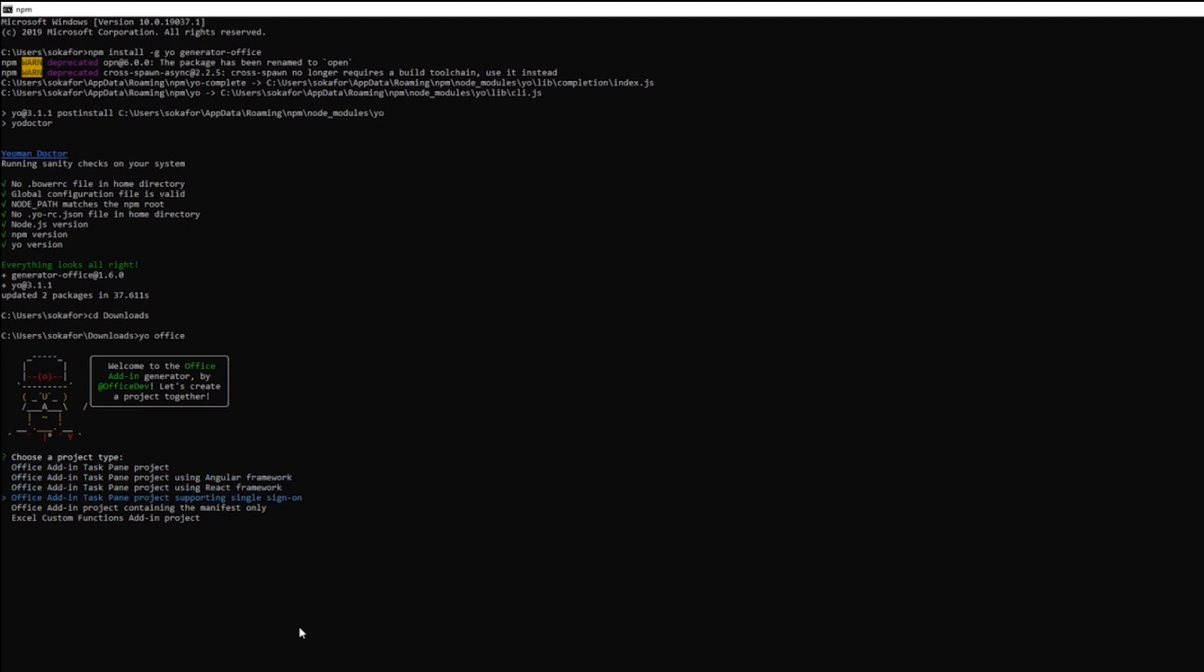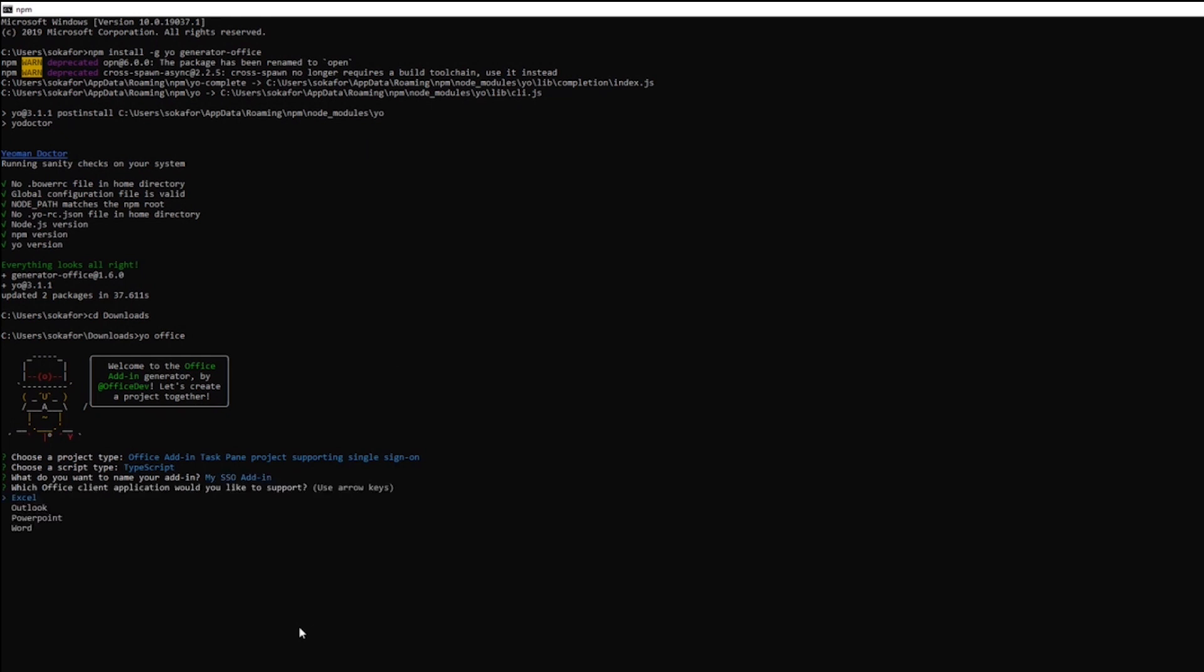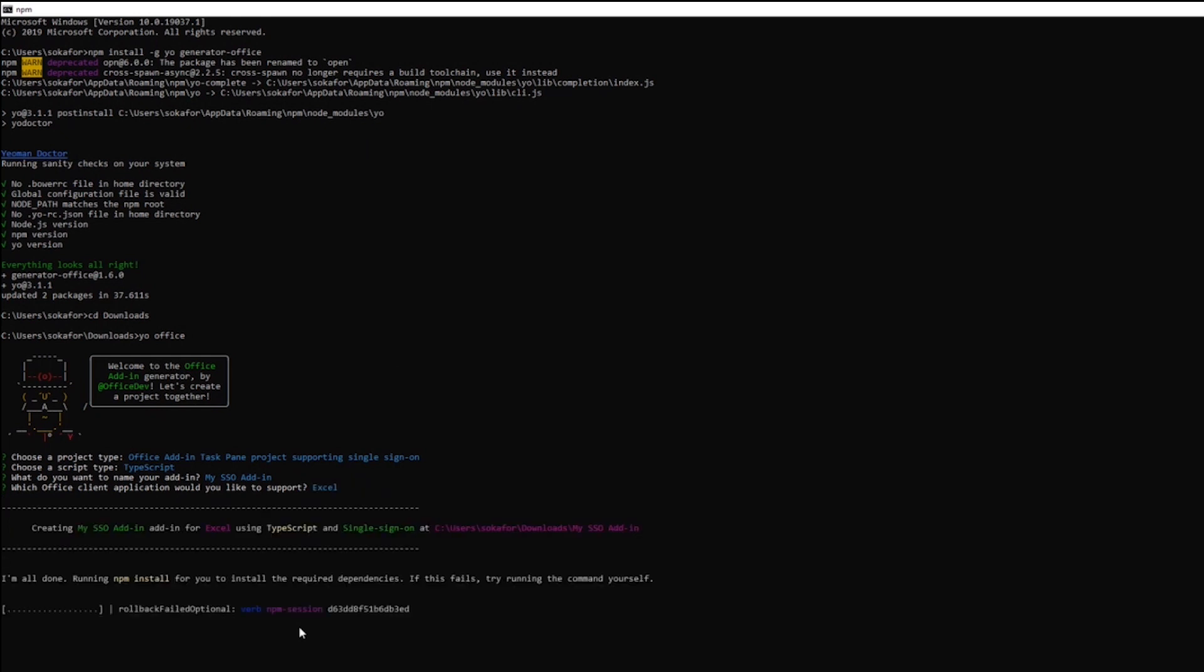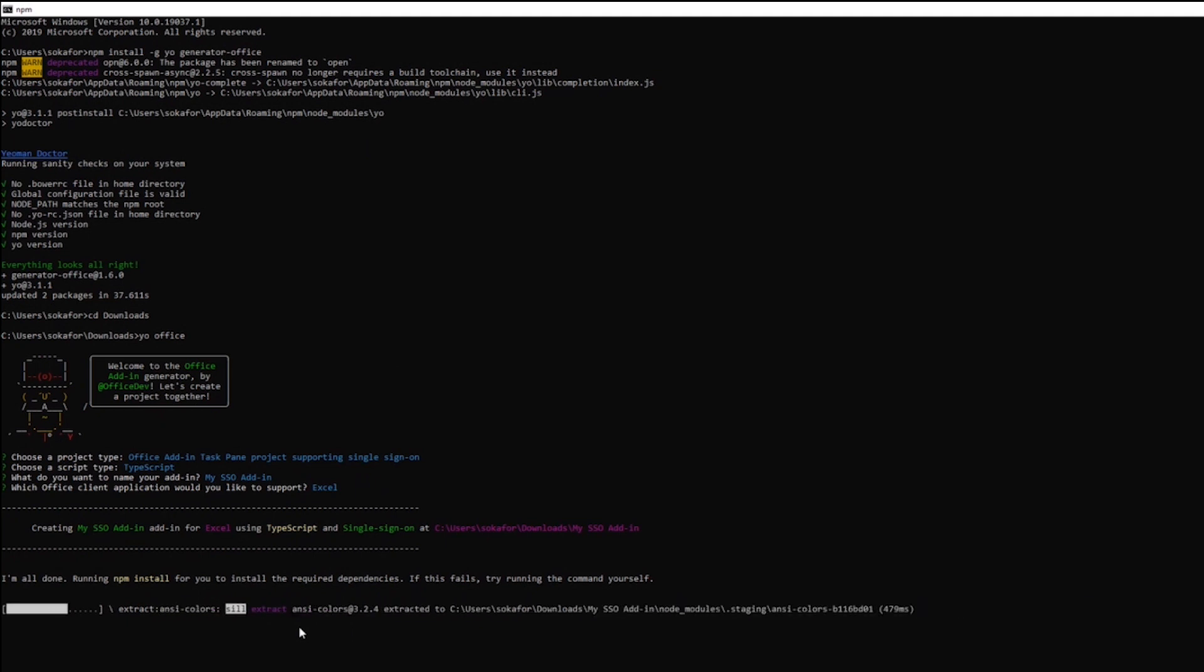Today, we are creating an add-in that supports single sign-on. I will be creating a TypeScript add-in called mySSO add-in, and it will work in Excel. Now, from here, YoOffice will create a taskpane add-in that includes all the code required to facilitate single sign-on.